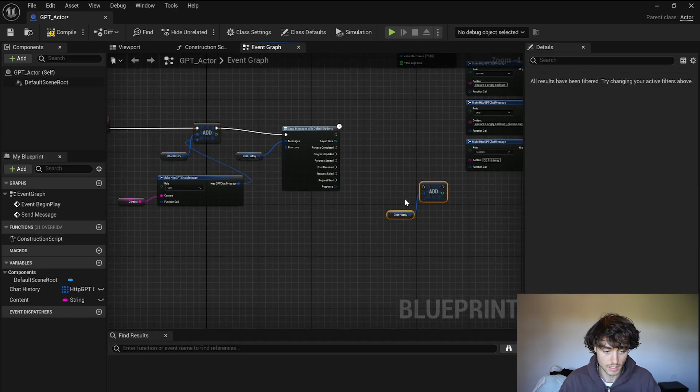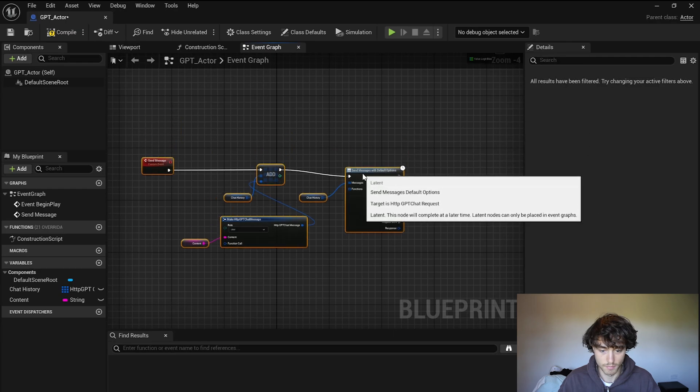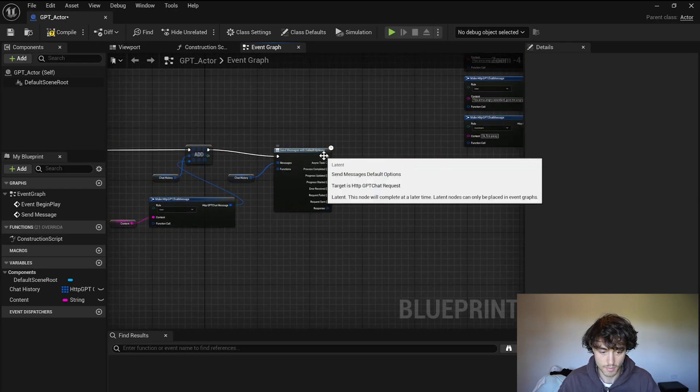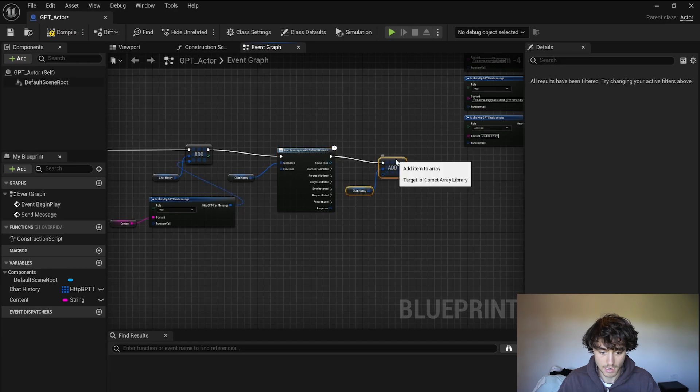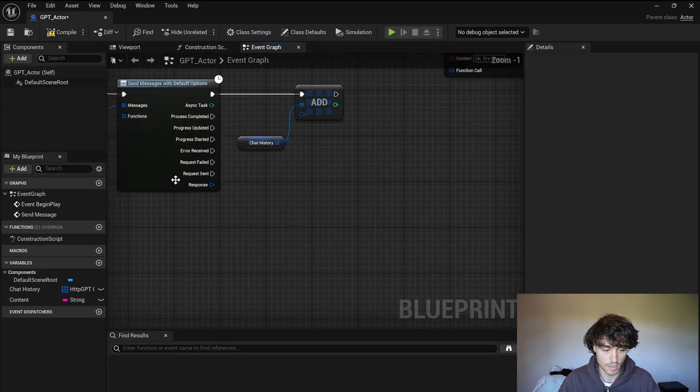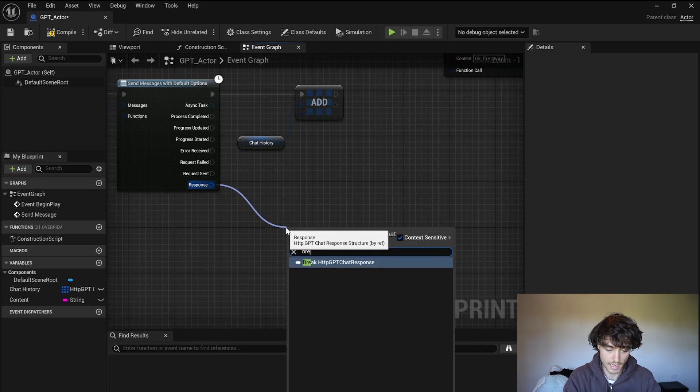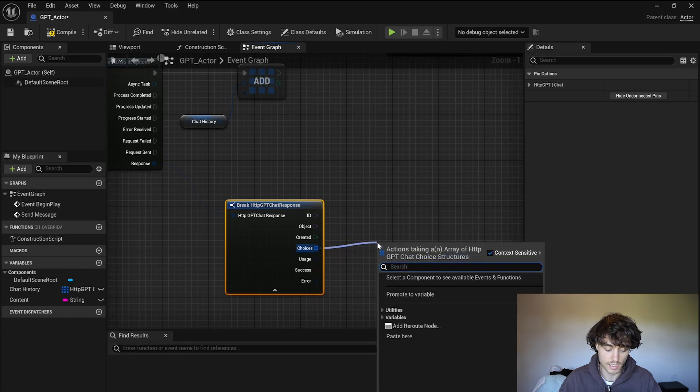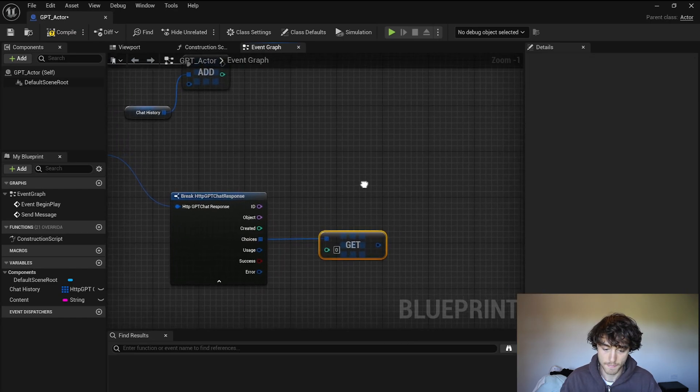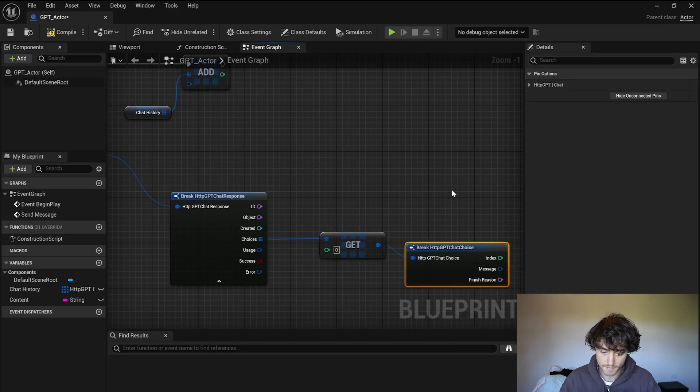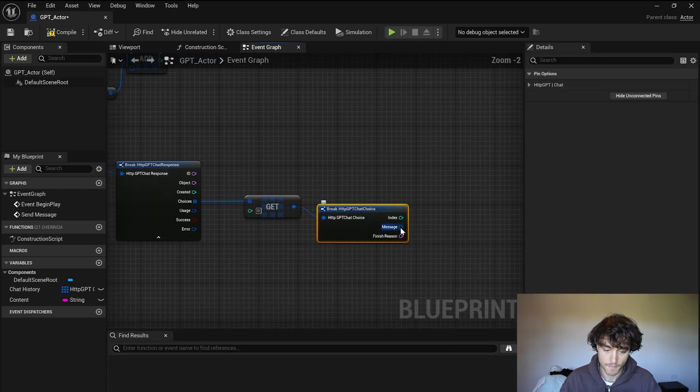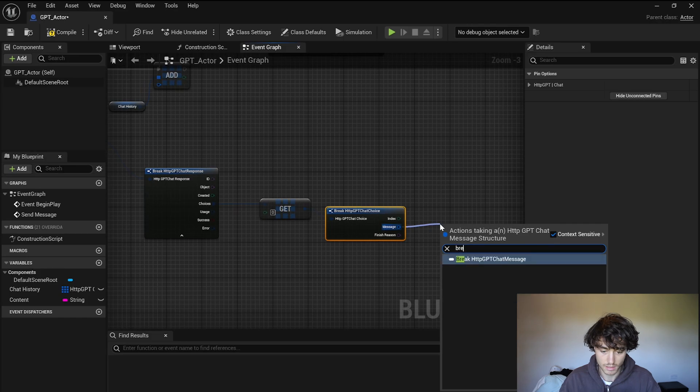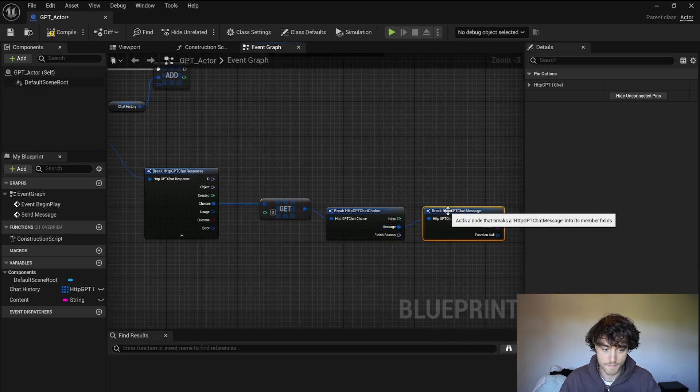Okay so that's all working now but I'm just going to duplicate these because we're going to also add those again in a moment but now let's get the response working. So come down here to response, drag out of there and break. Open up this drop down and out of choices get a copy and then break that again and then out of messages break that one more time.